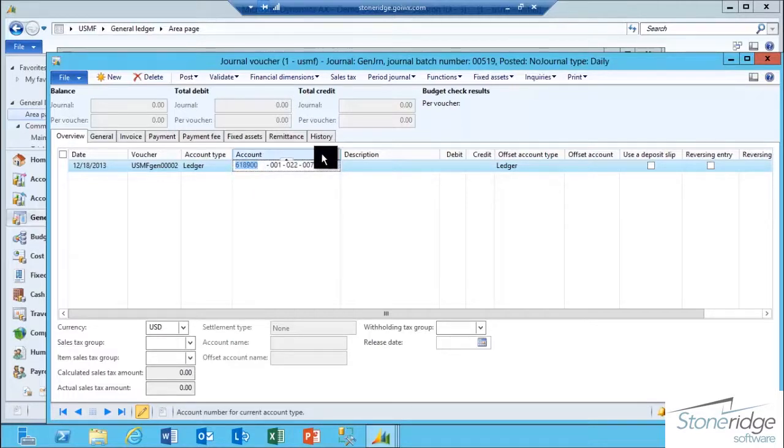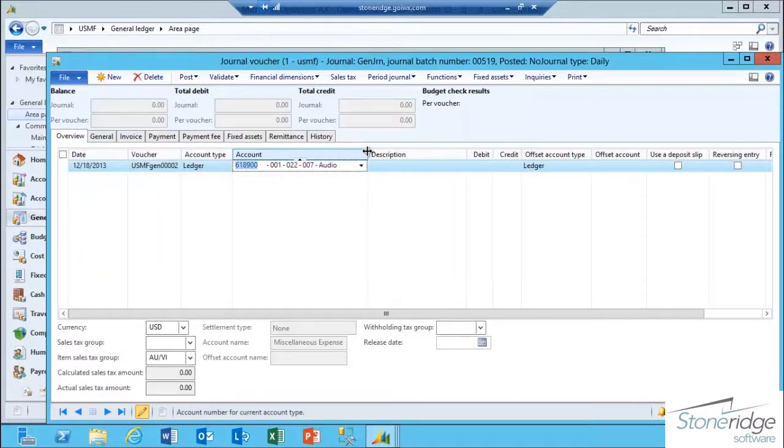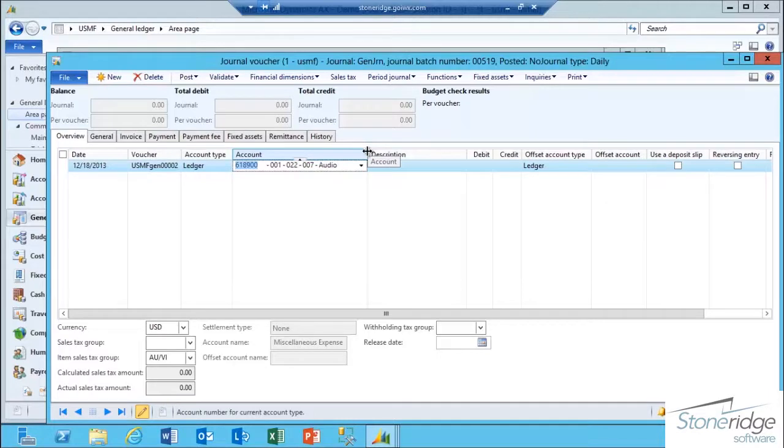When I tab off my keyboard, you can see that the financial dimension combination that I tied to my Ledger Account Alias called Trade Show Expense pasted that dimension combination into the account number field for me so that I don't have to actually select each individual segment within the string.